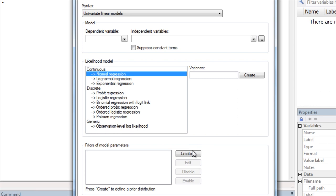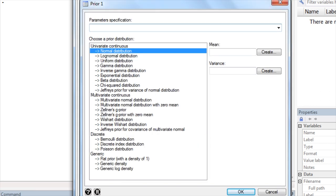Prior probabilities for model parameters can be specified using many univariate and multivariate continuous distributions, as well as several discrete and generic distributions.